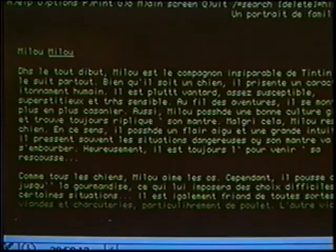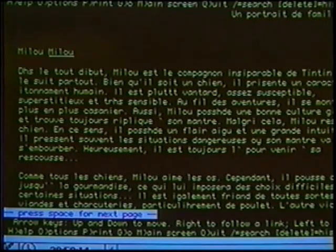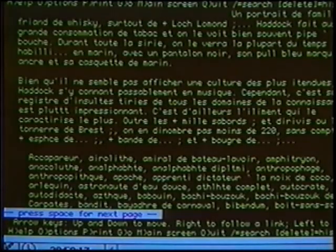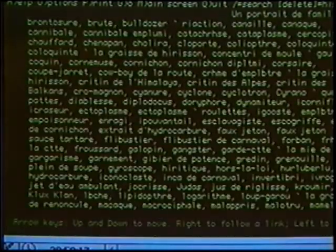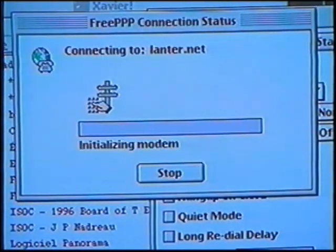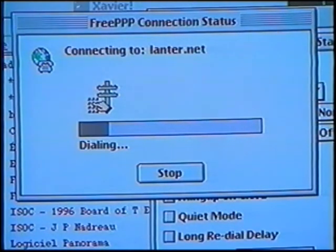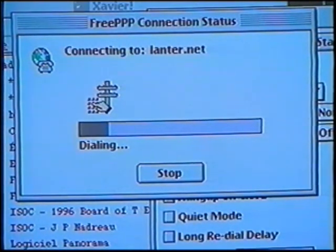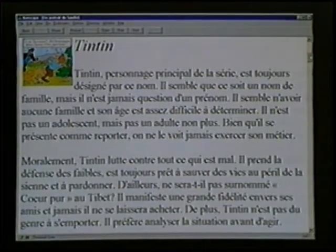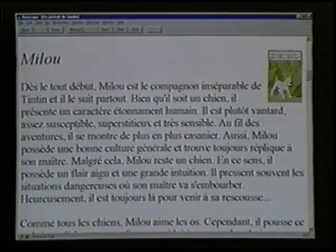Here for example is what the 'À la découverte de Tintin' site looks like in text mode. The other way to access the Internet is what's called graphical mode, which allows you to see images, hear sounds, and view videos if there are any. This is the access mode that all Internet service providers today will offer you, if your computer is not too old.